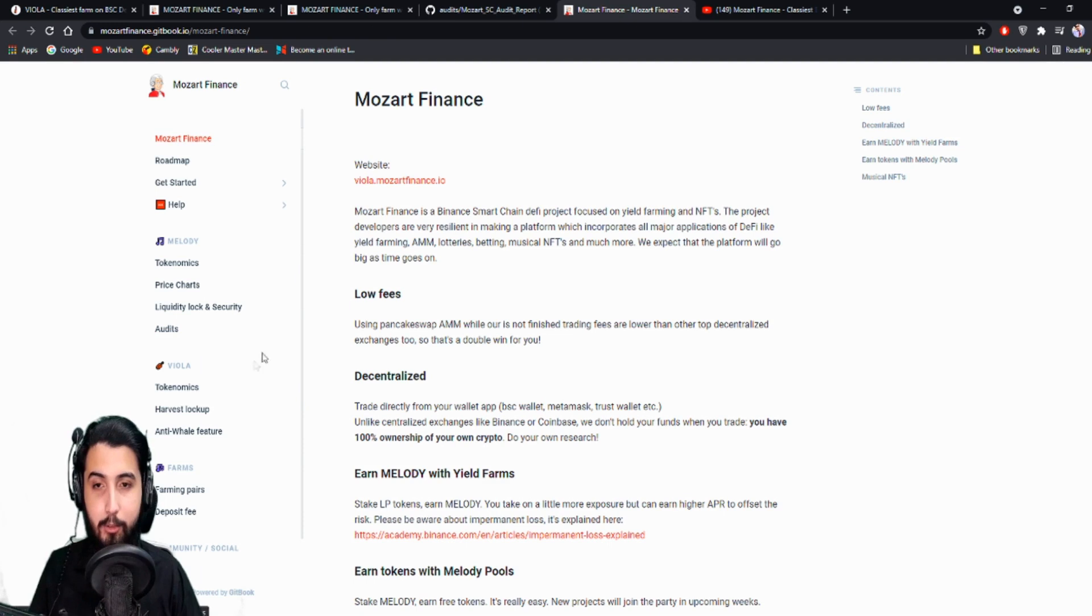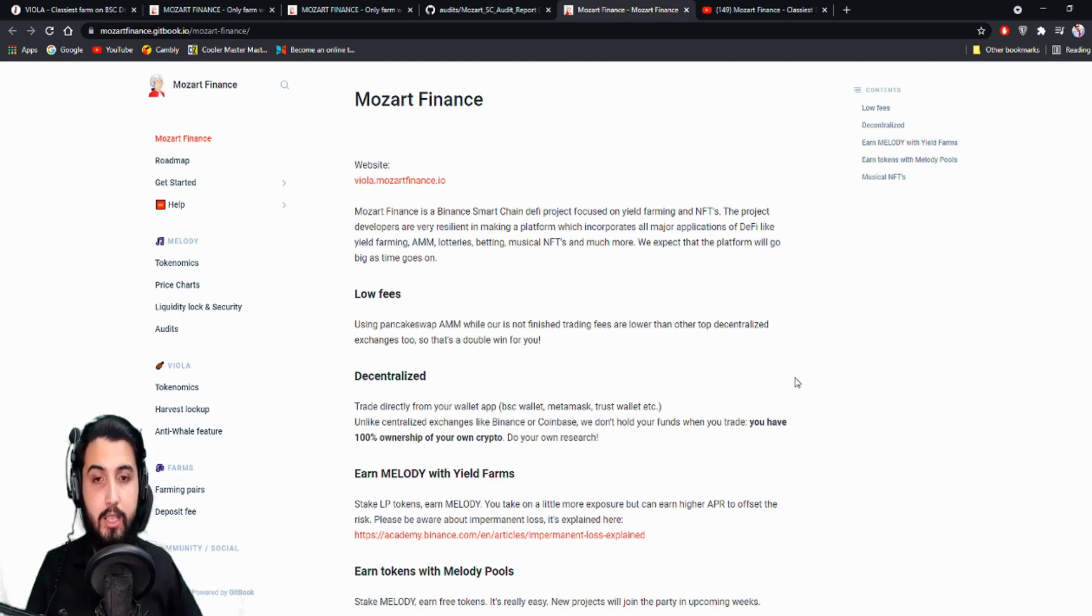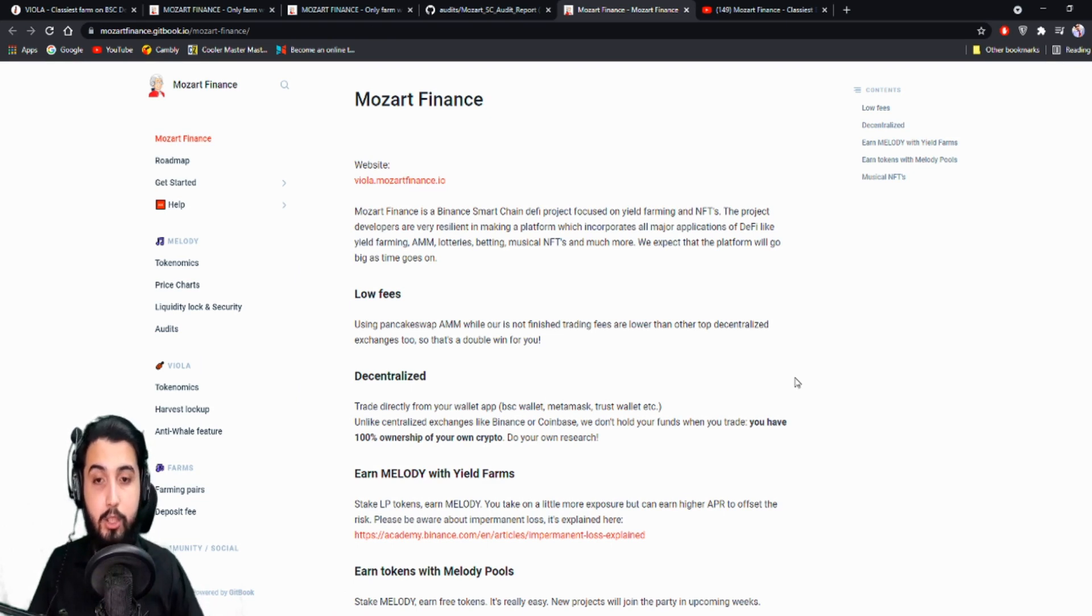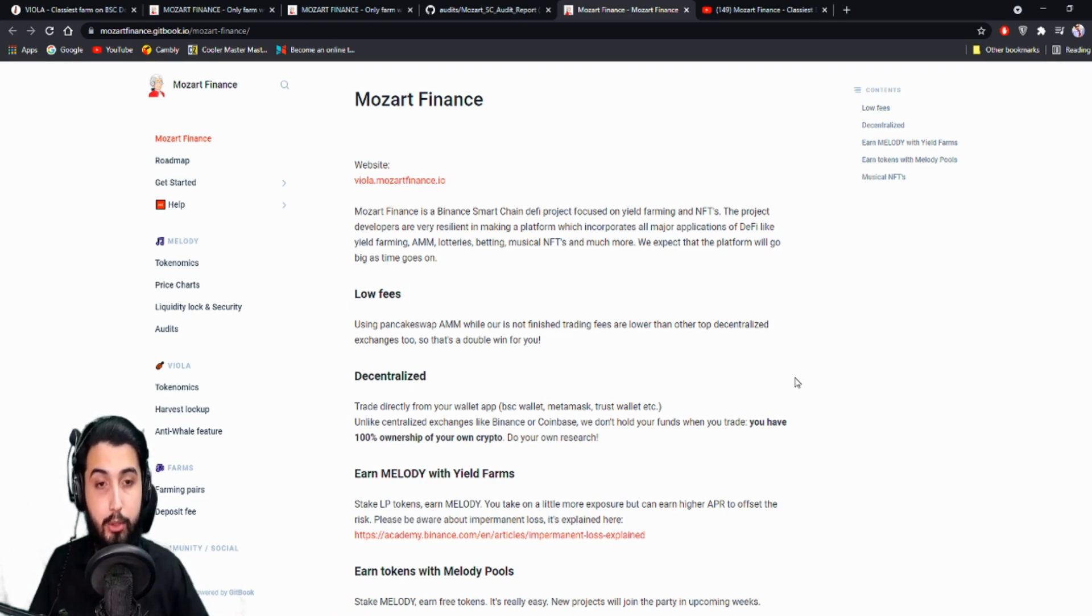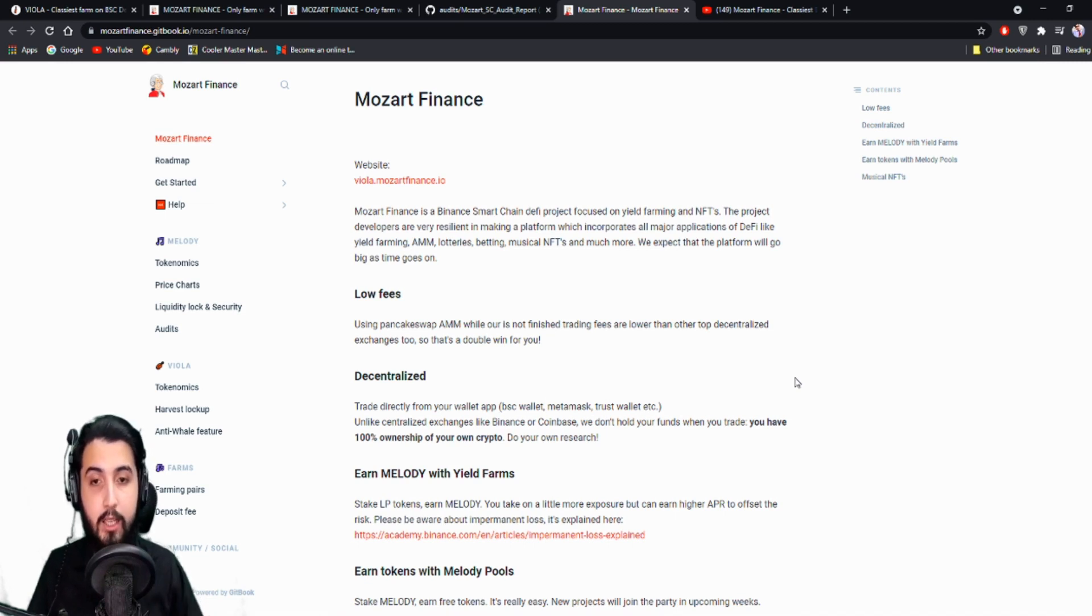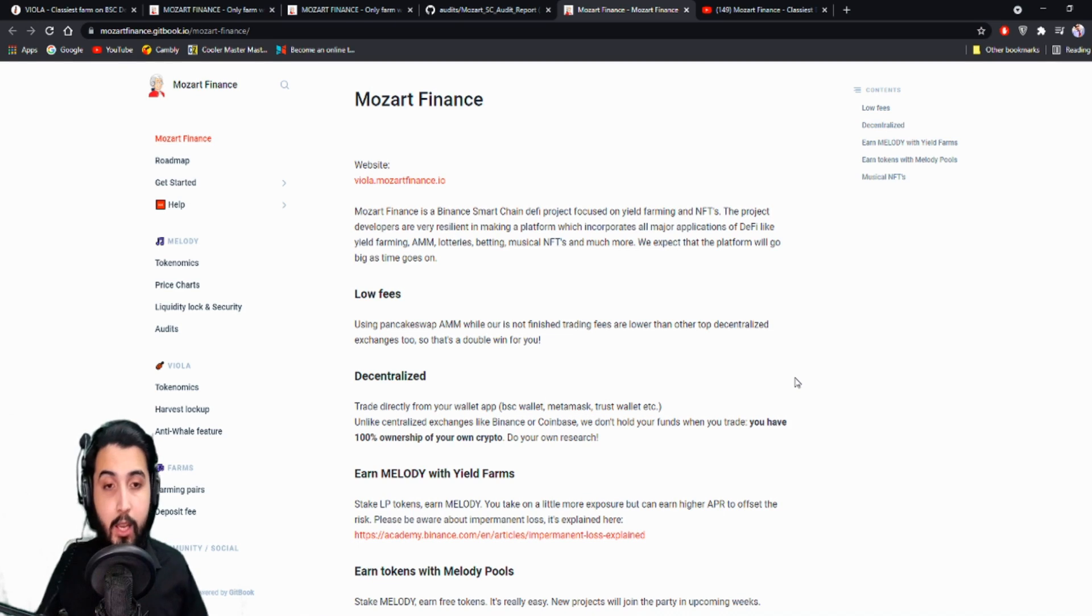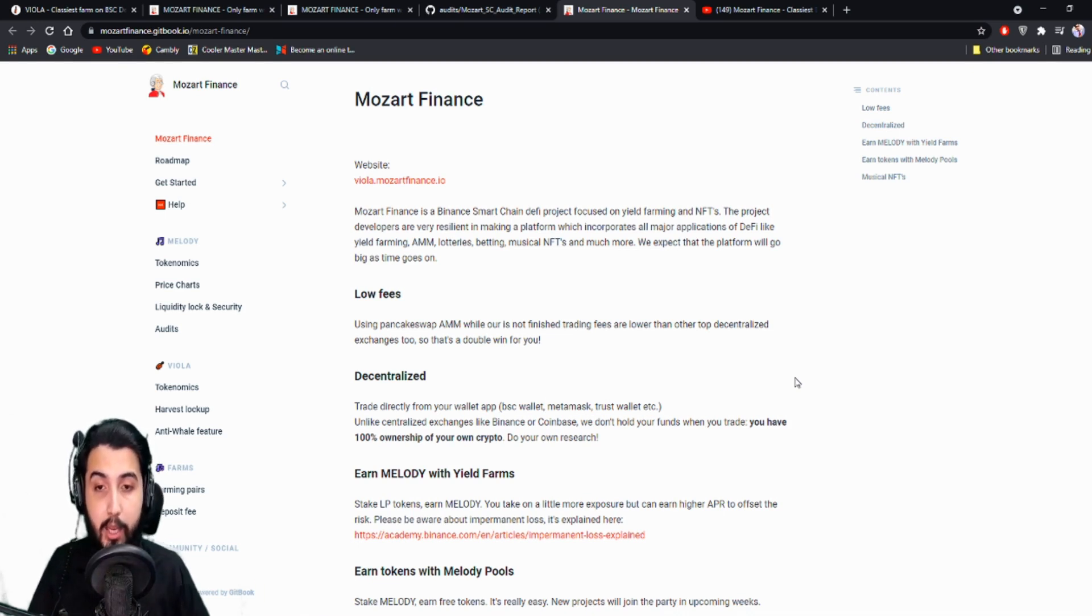Here's the website. Mozart Finance is a Binance Smart Chain DeFi project focused on yield farming and NFTs. The project developers are very resilient in making a platform which incorporates all major applications of DeFi like yield farming, AMM, lotteries, betting, musical NFTs and much more. We expect that the platform will go big as time goes by.